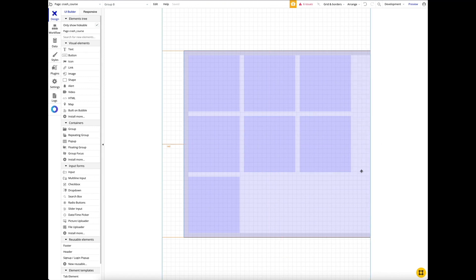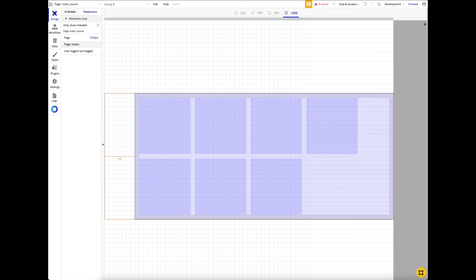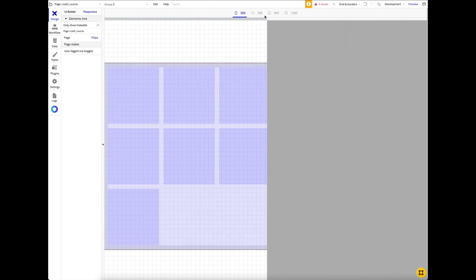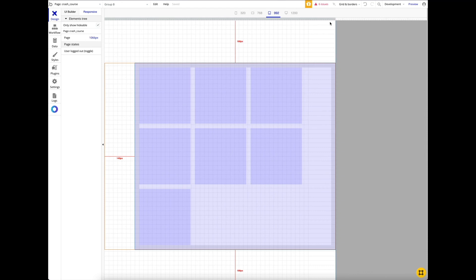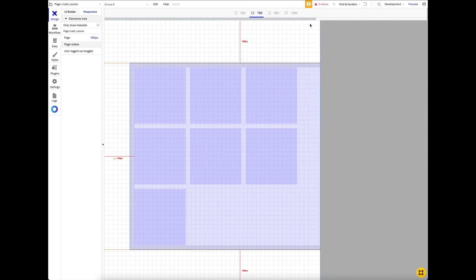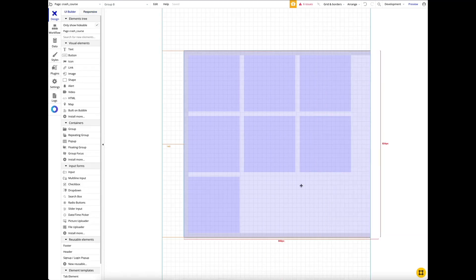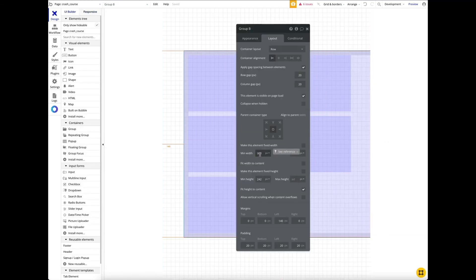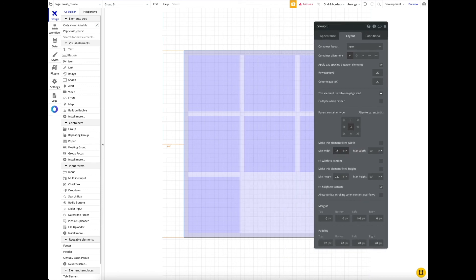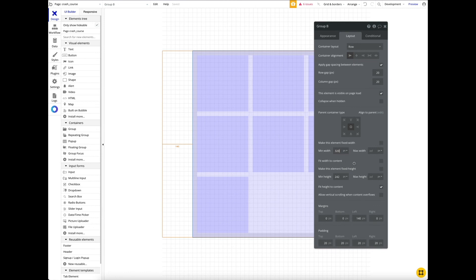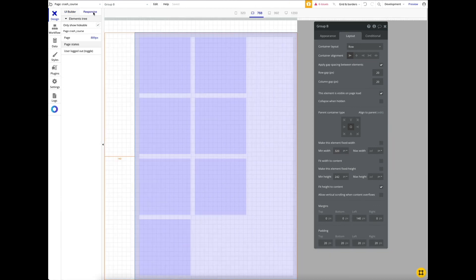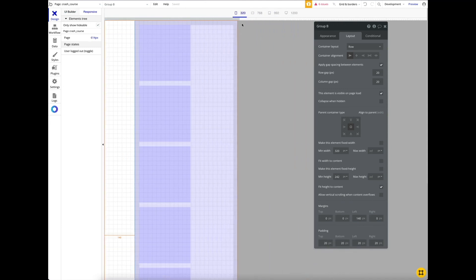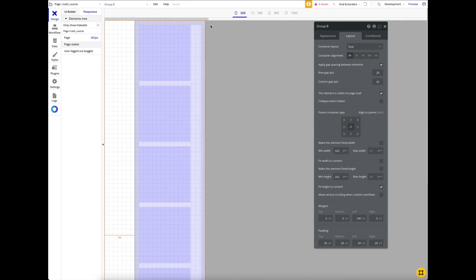In the responsive tab, you'll see a minimum width setting. By default it may be set to 900, which limits responsive behavior. I typically set the minimum width to 320, since that covers most devices. With 320 as the minimum, all elements properly stack to the bottom on smaller screens.